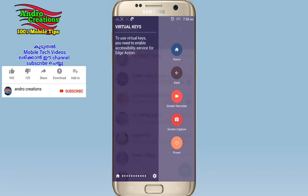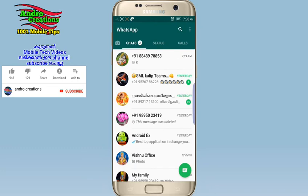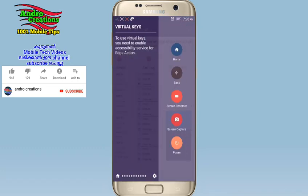You can also click on the screen recorder. If you click on the screen and share it, it will be easy. That is the screen capture. If you click on the screenshot, you can take a screenshot. There are many features like virtual keys — you can click on the power key.